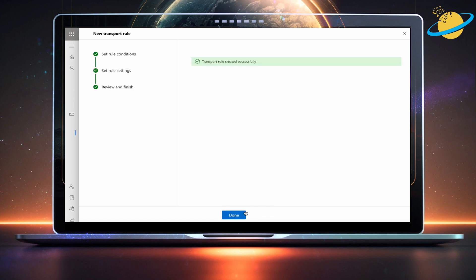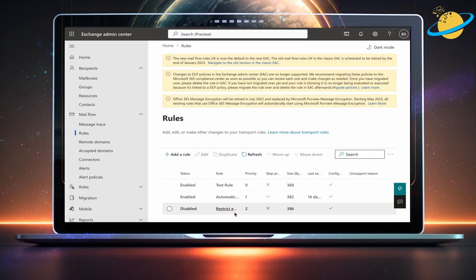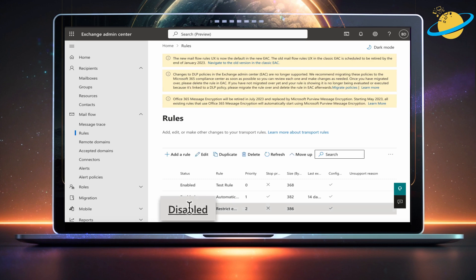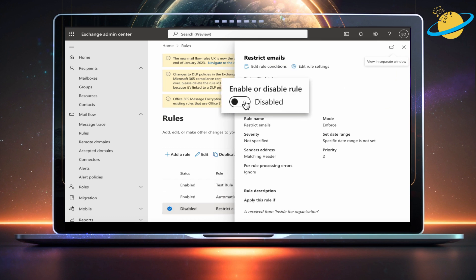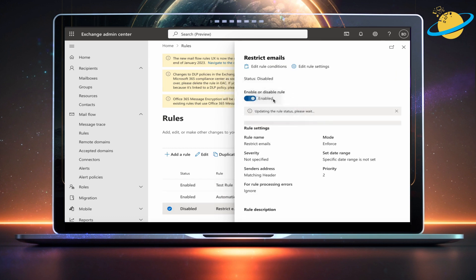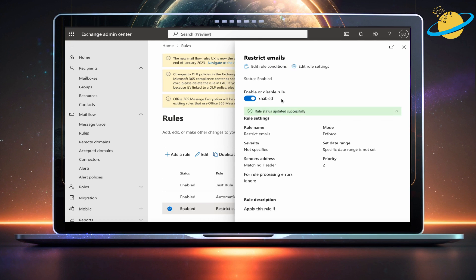When complete, click Done. Whenever you create a rule, it will default to Disabled. To enable it, click Disabled next to the rule, then head over to the pane on the right and click the toggle under Enable or Disable rule. It will take a few moments to become enabled, but once you see the update message, your users will no longer be able to send emails.